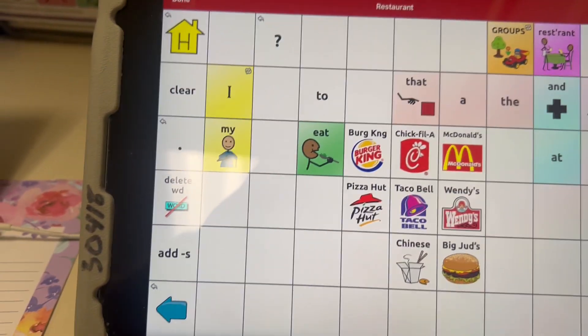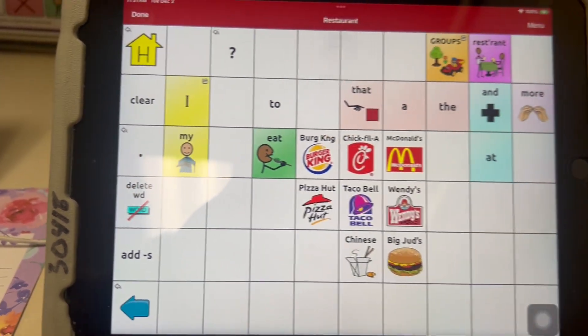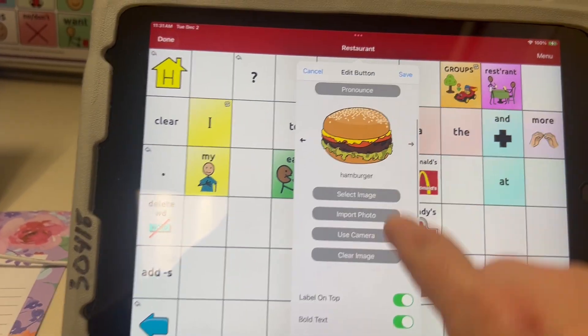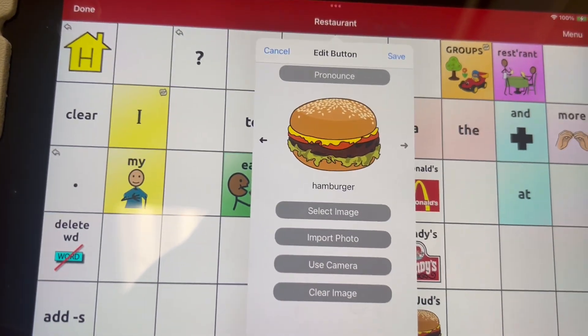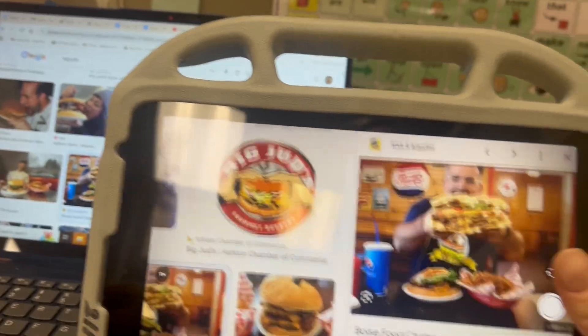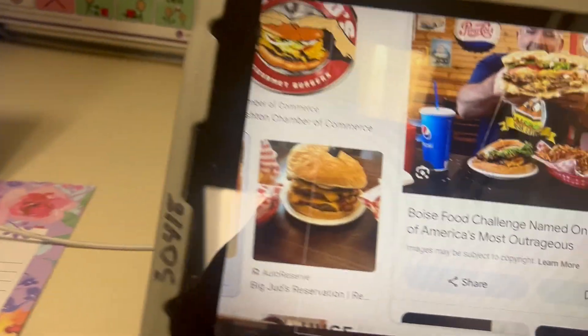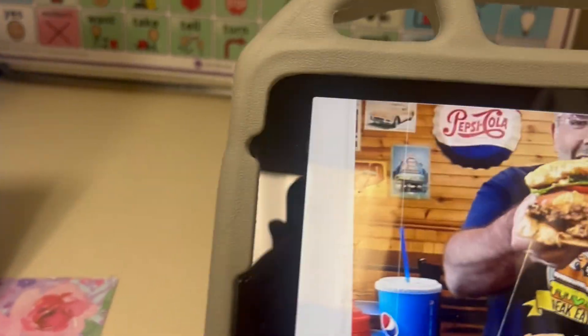I'll take the iPad — I'm still in edit mode, so I just go to Edit This Button, then scroll down to where it says Use Camera and select that. Then I'm going to take a picture of Big Judd's. There you go — select it, take the picture — not the best picture — and try to edit it into that box.